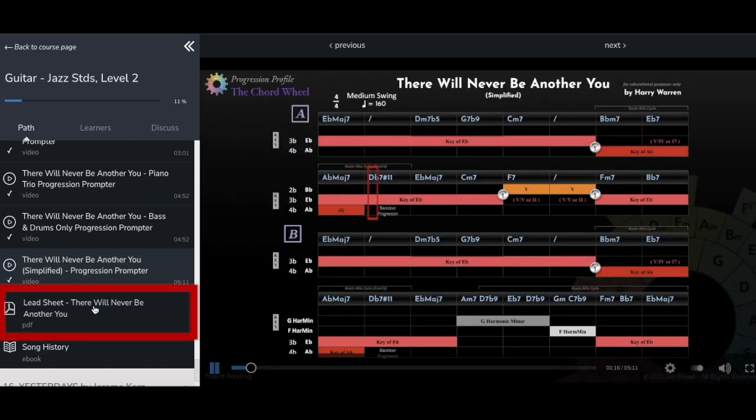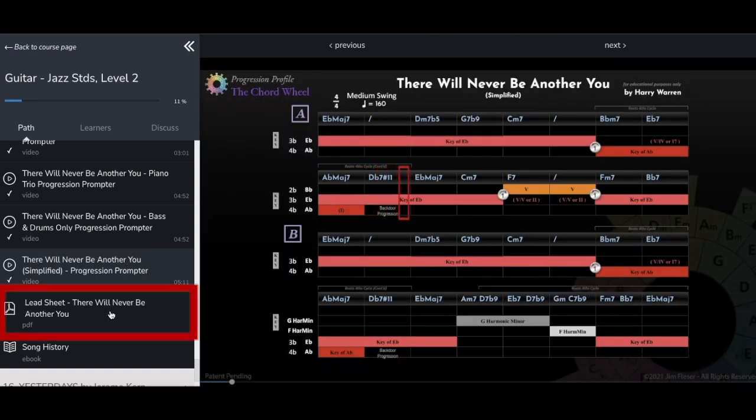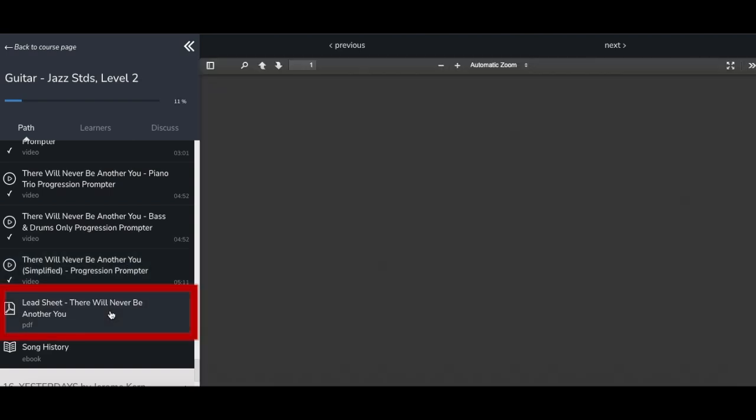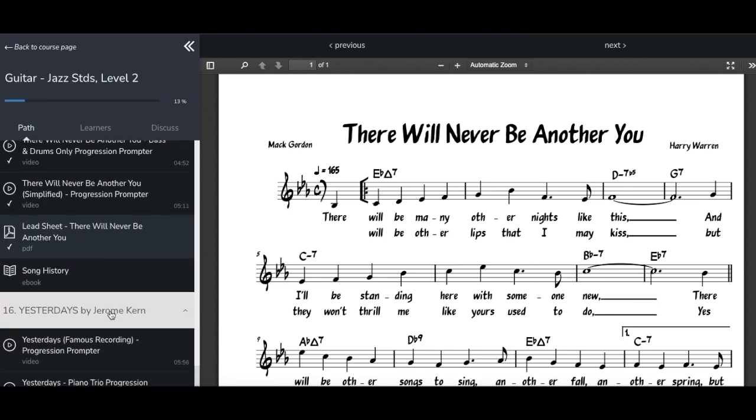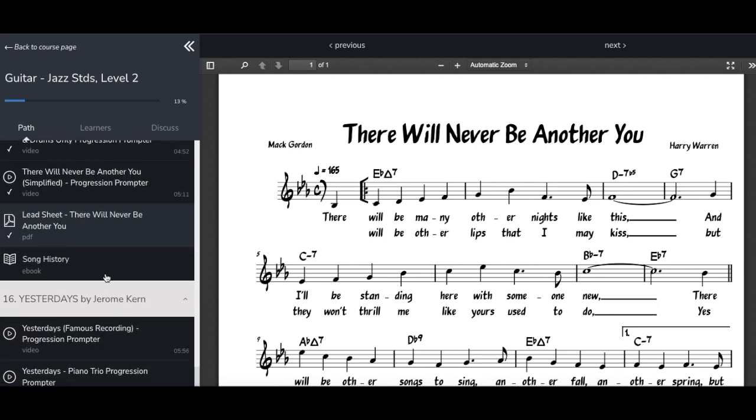We are adding lead sheets for many instruments as well, although most players I've come across have these already. Let me know if you find it useful to have them here, and what tunes you're most interested in. I can load them up if it's helpful.